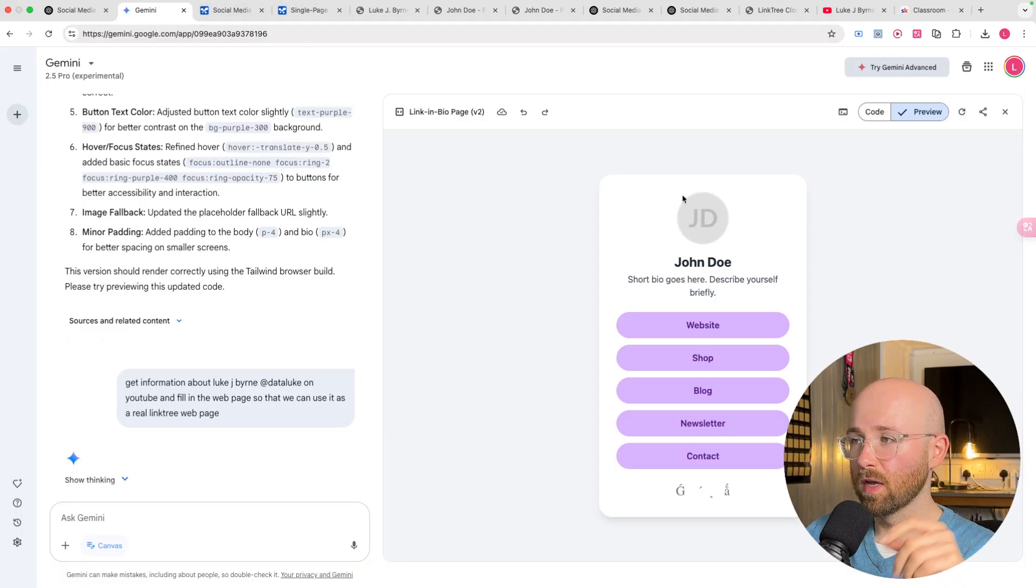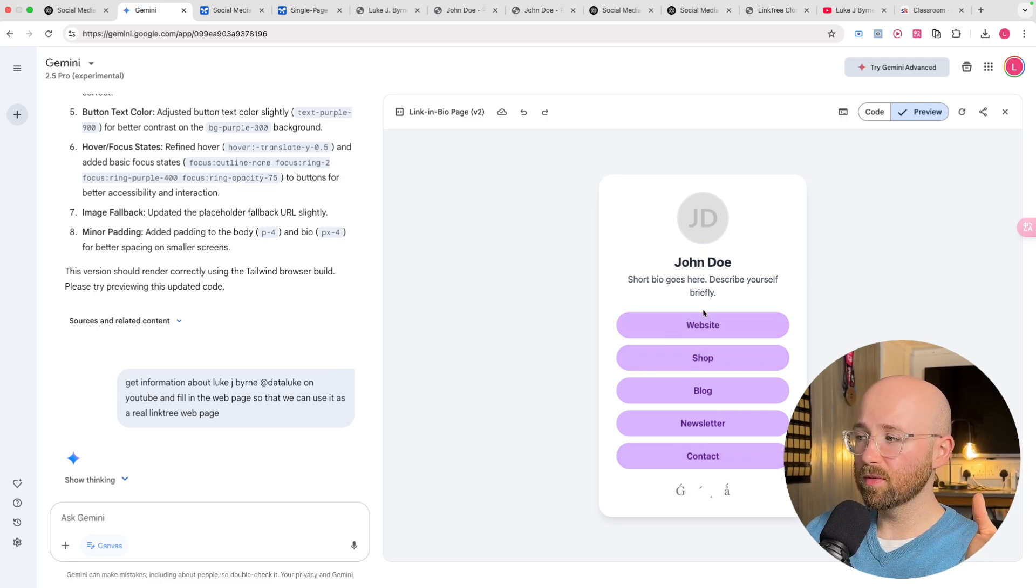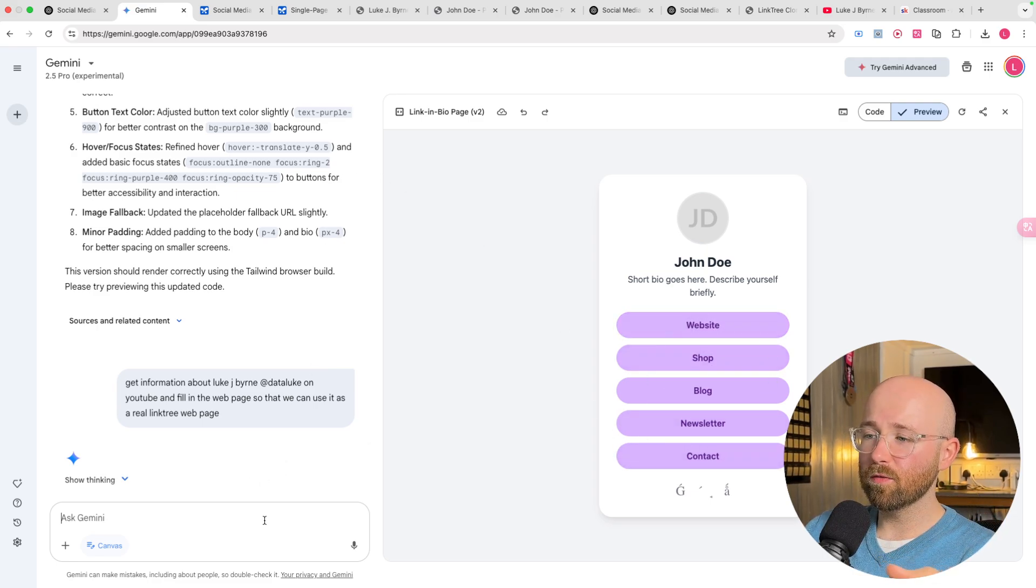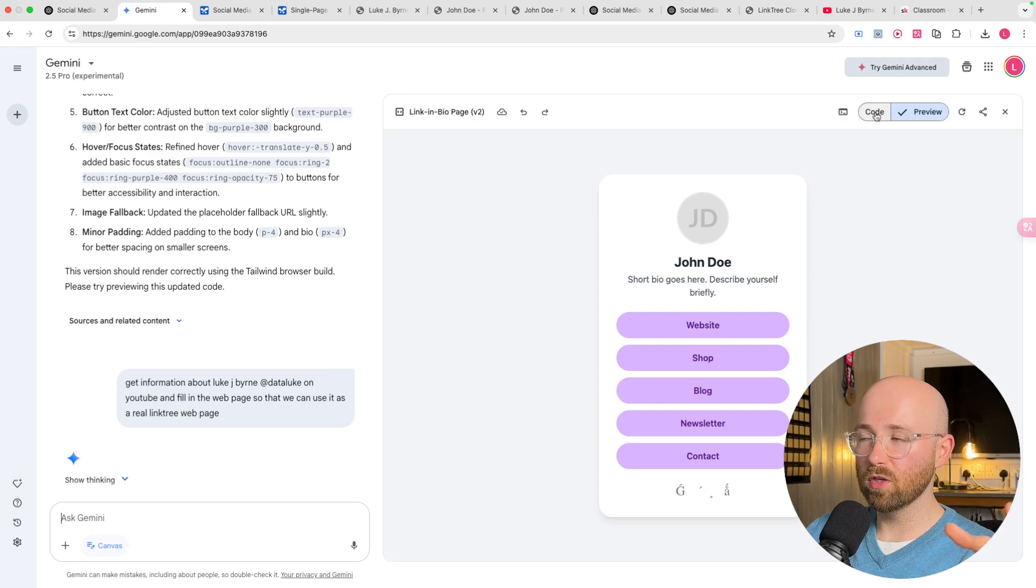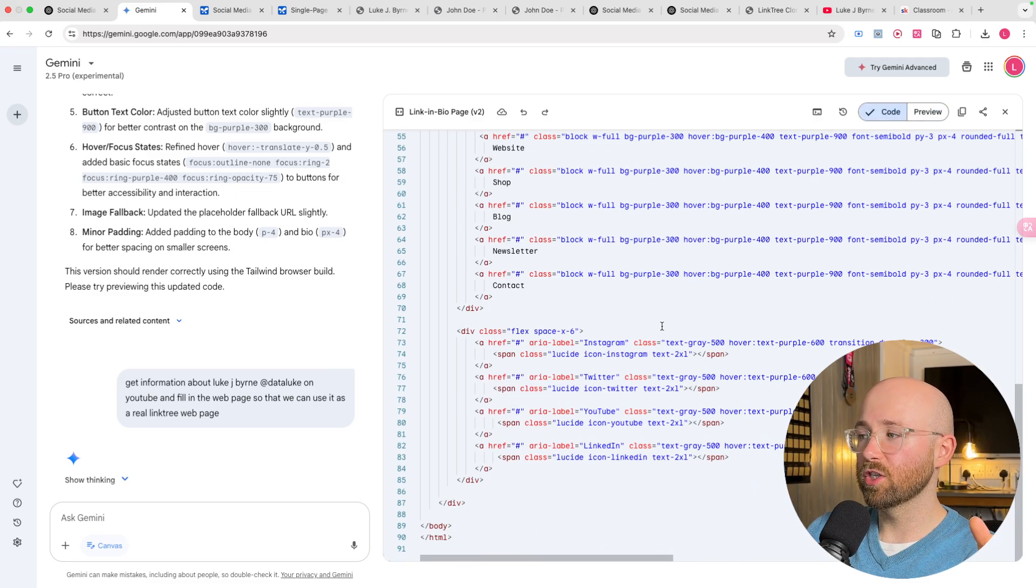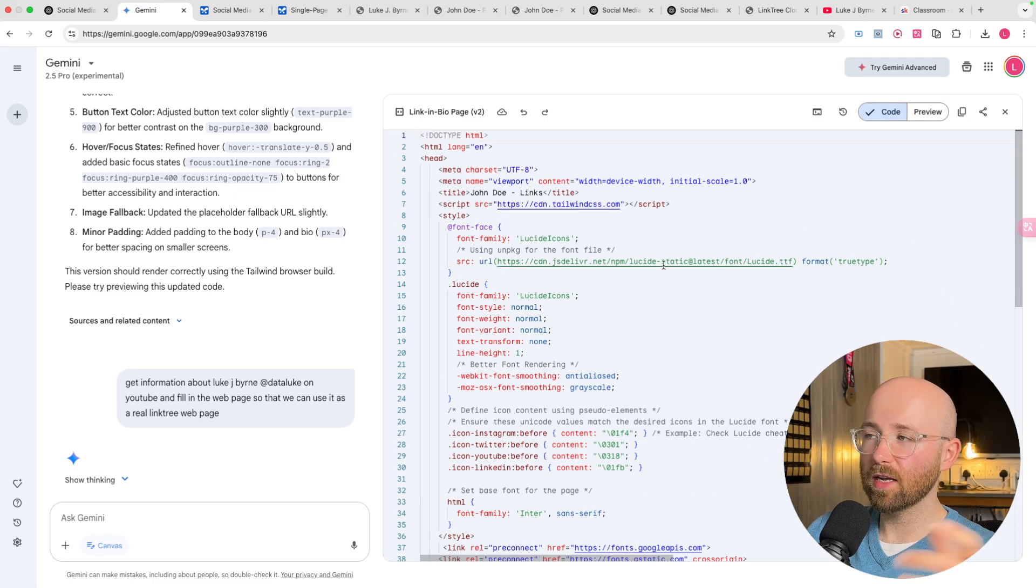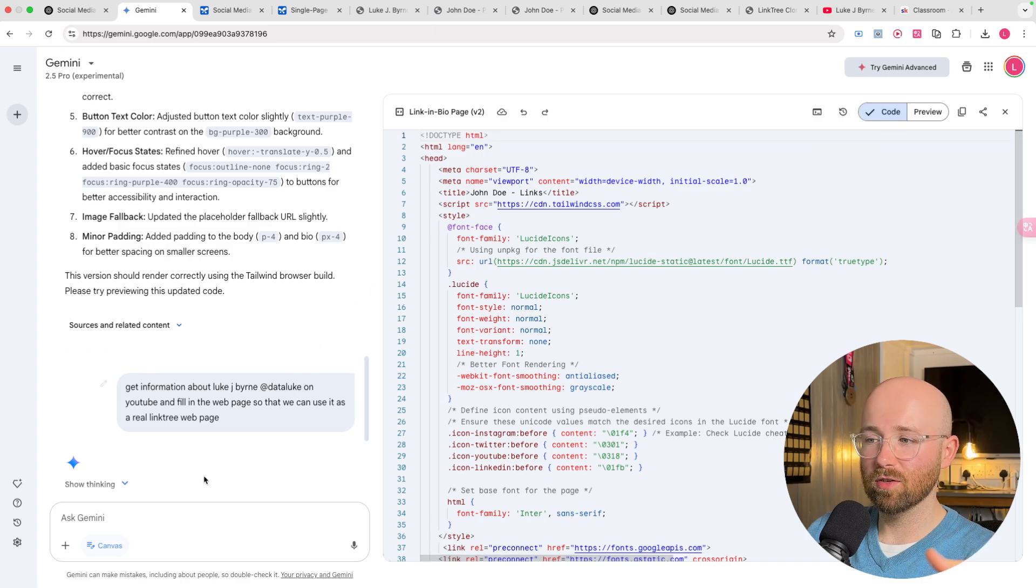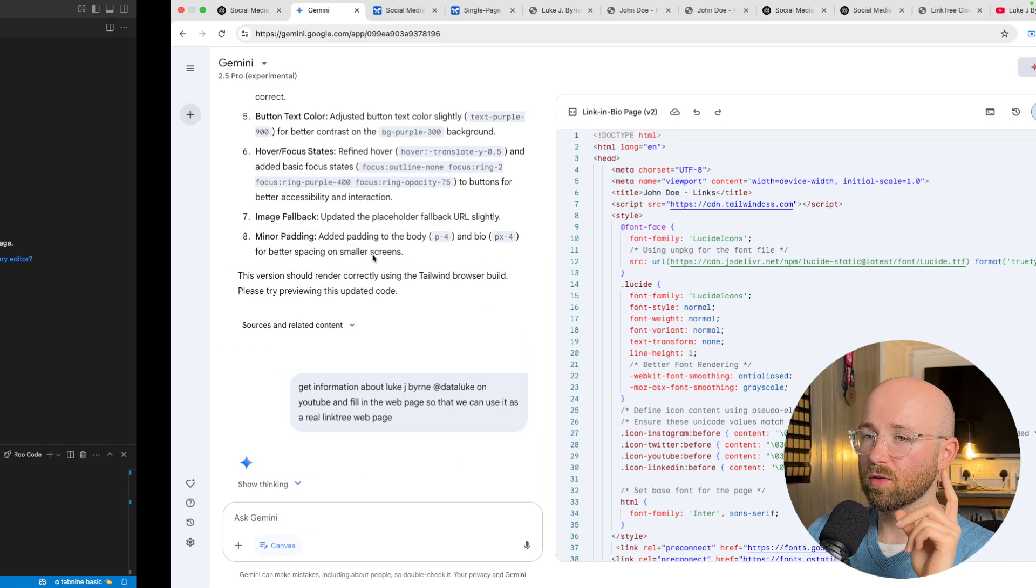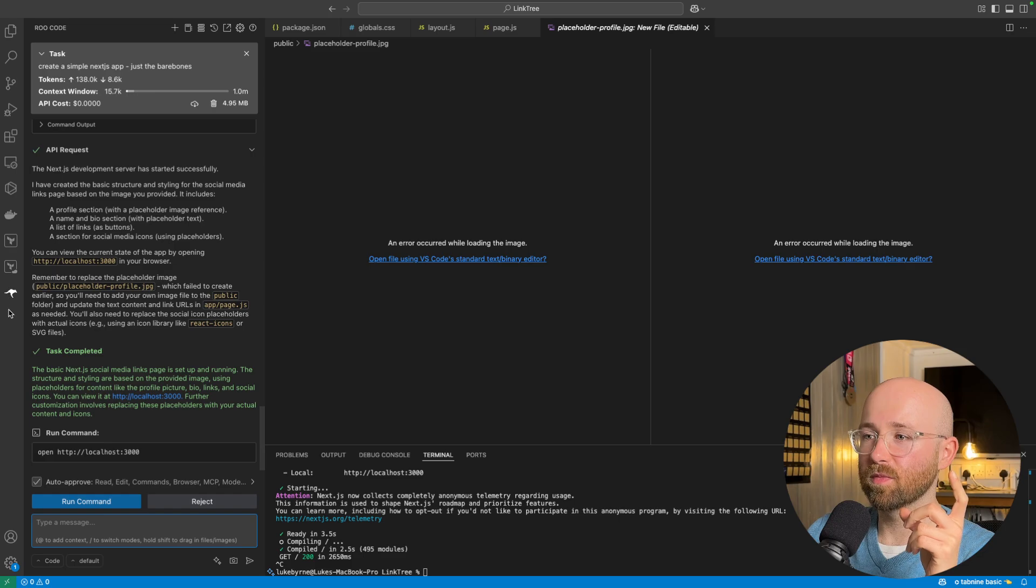Anyway, back to this stuff. So, we have this website here. Now, we could go back and forward and try to modify this. But one problem that you kind of do have is that it's a single page HTML. Now, you can't ask for more inside Canvas here. You'd have to copy paste code. And this is where something like Roo Code can come in handy.